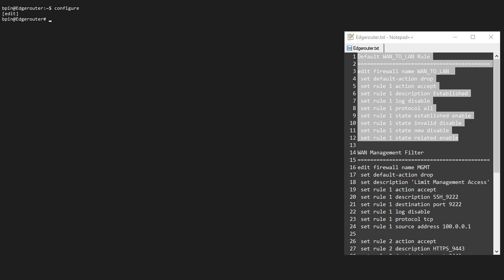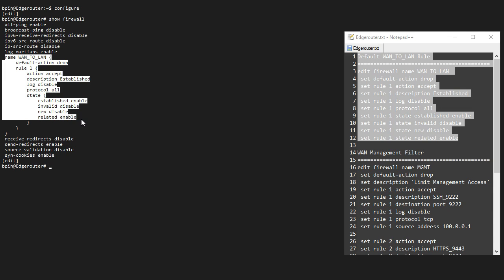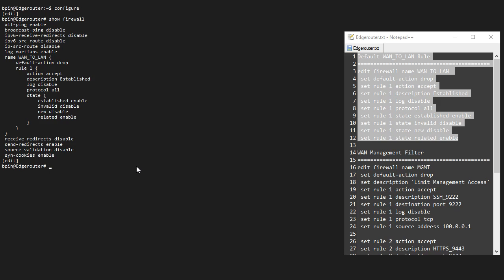If I do configure and show firewall, I can see that this rule is already set up. We also already have a name WAN to LAN, which basically allows established and related traffic. So basically everything from inside to out is allowed and return traffic is allowed as well. However, traffic initiated on the outside is blocked.